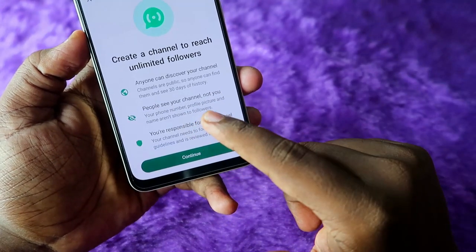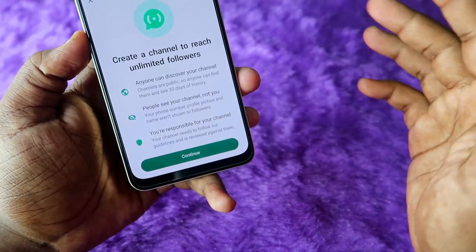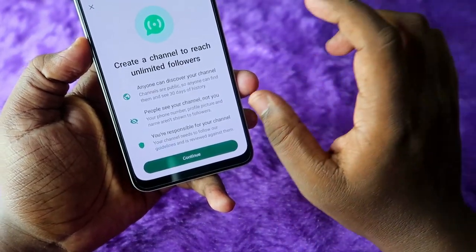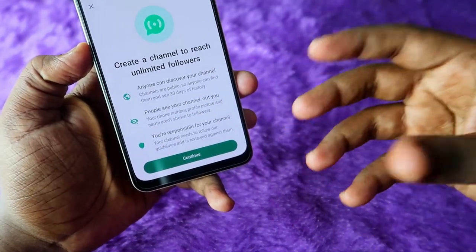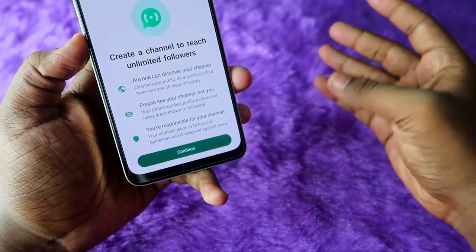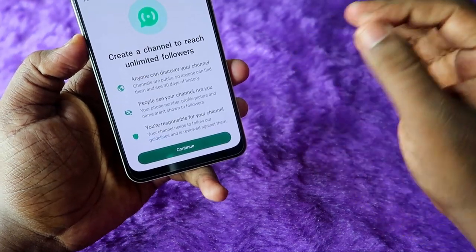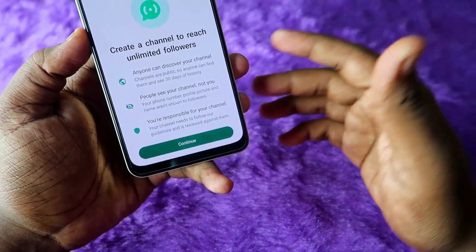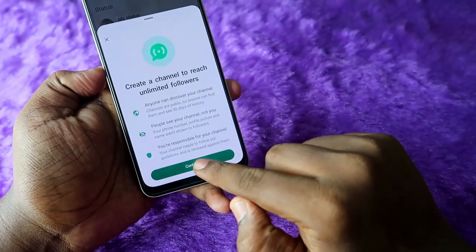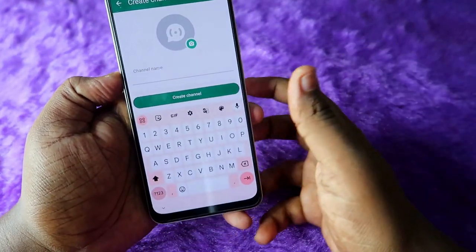There are some important features: anyone can discover your channel, people see your channel but not your phone number, and your profile picture and name aren't shown to followers. Your chats and the channel will be separate — whatever you are chatting will not be shown. Your profile picture and mobile number are also not shown to channel followers. There are some guidelines for channels as well.